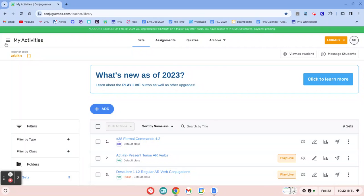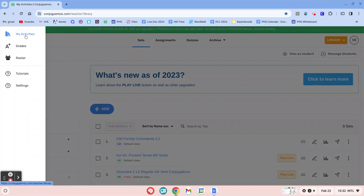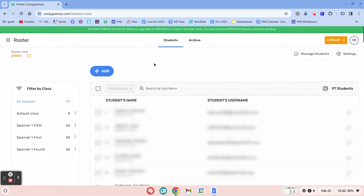So when you log in, what you're going to do is come over here to where the three little lines are, and I'm going to click on my roster. So if you haven't had any students in there, then obviously there's not going to be anything here.